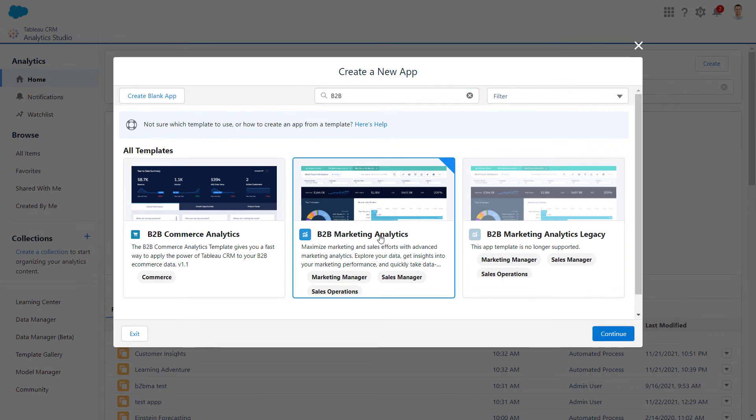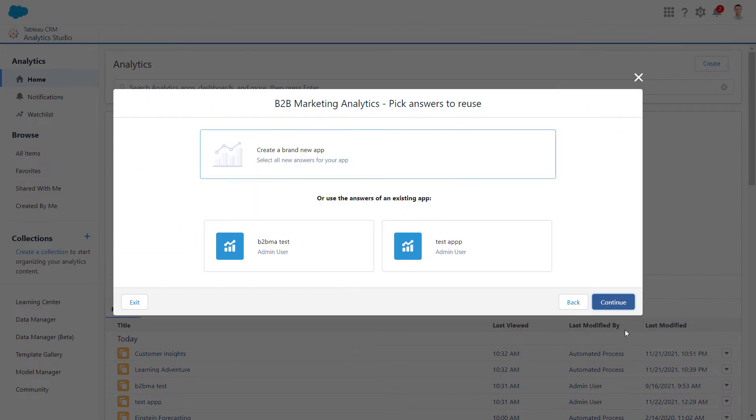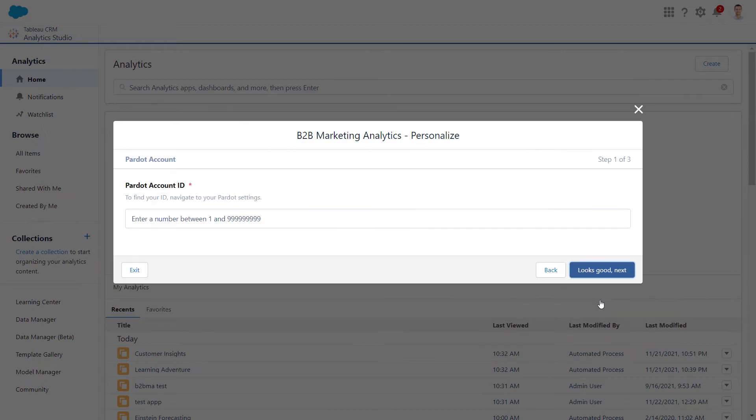Select Continue and follow the setup steps. Here we need to enter our Pardot Account ID, found in our Pardot Settings.